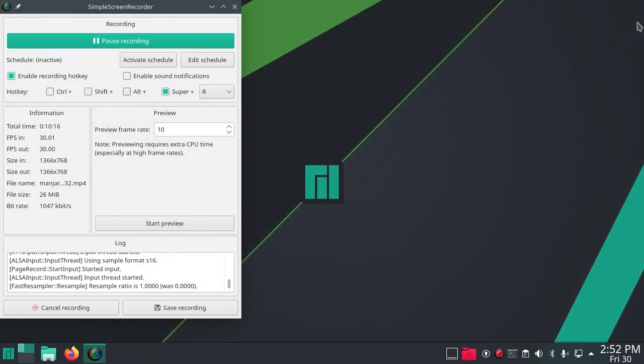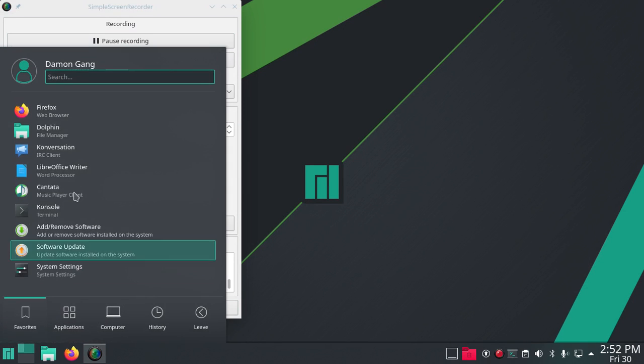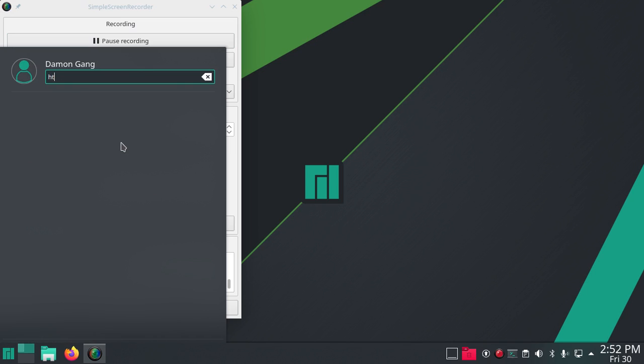That covers the software in here. Oh, I said we were going to look at htop, so let's search for htop.